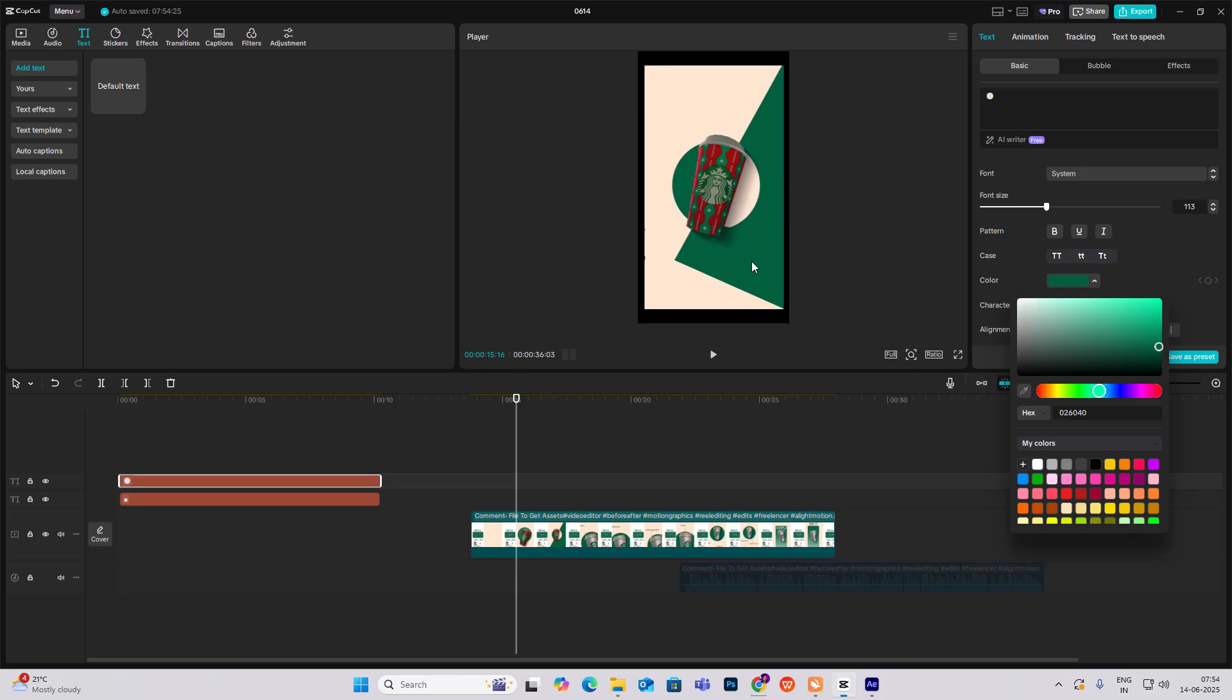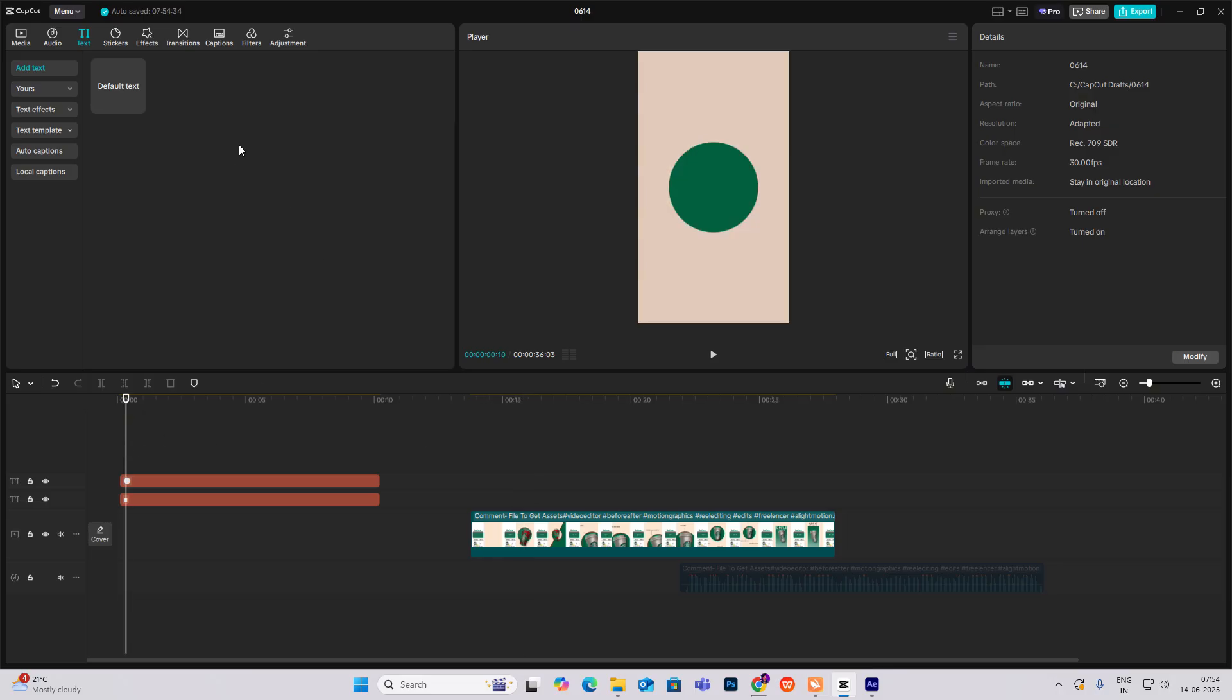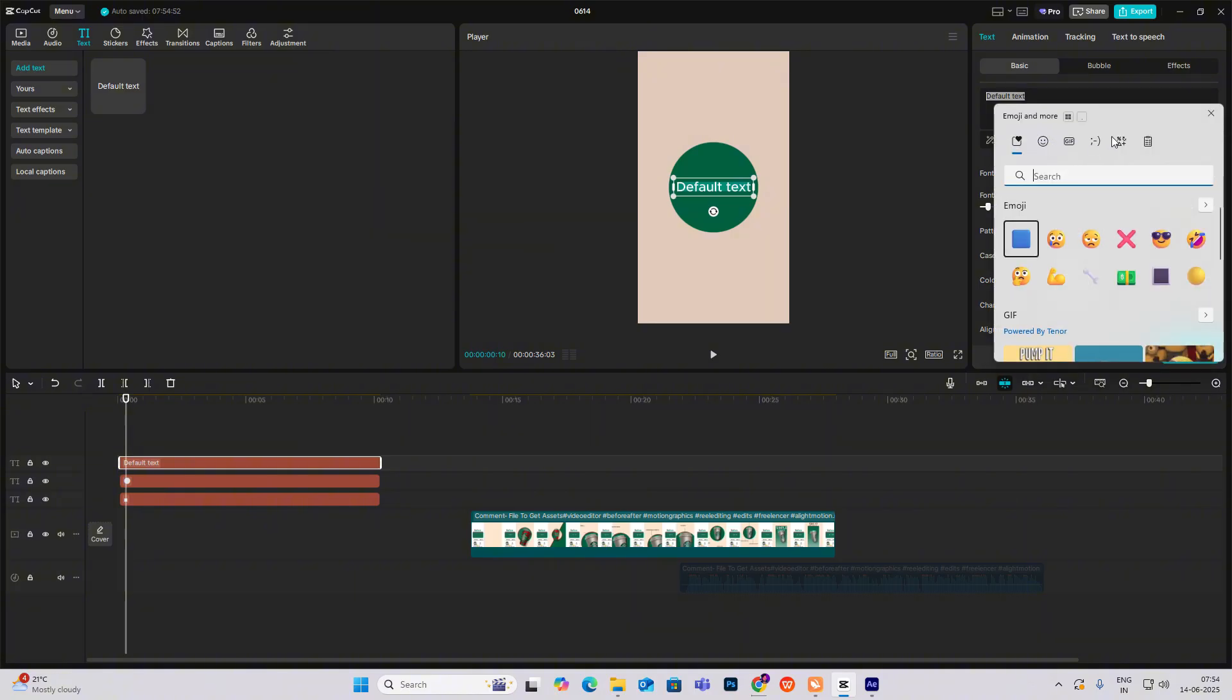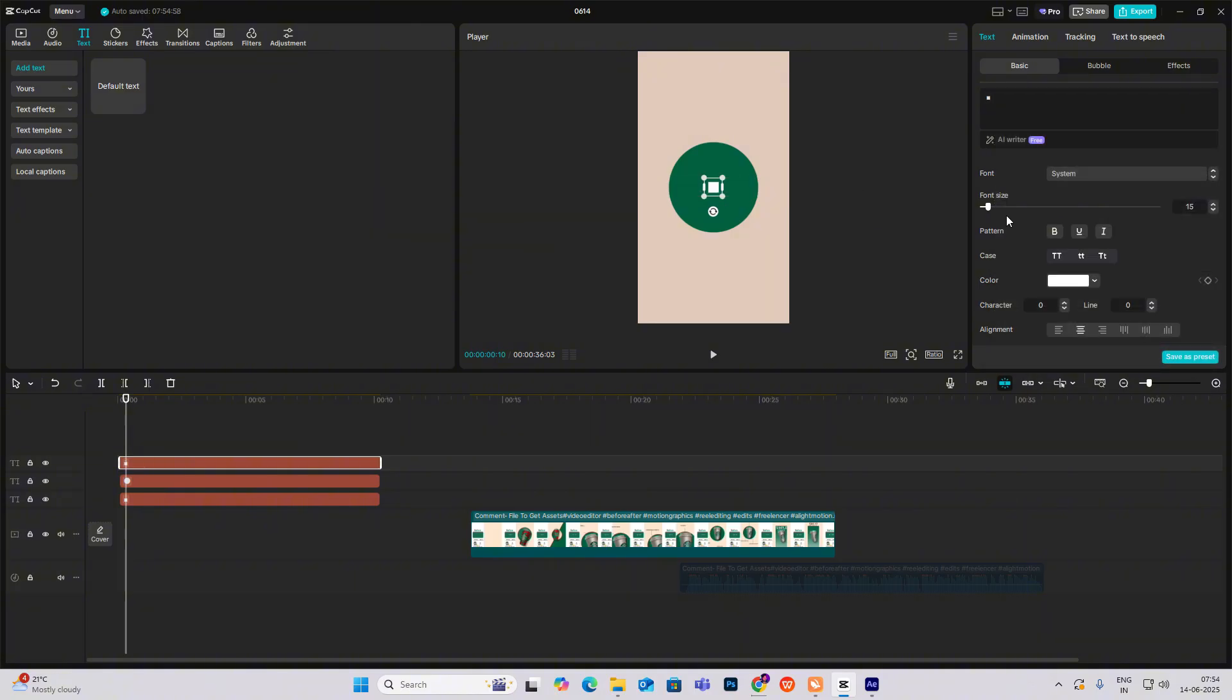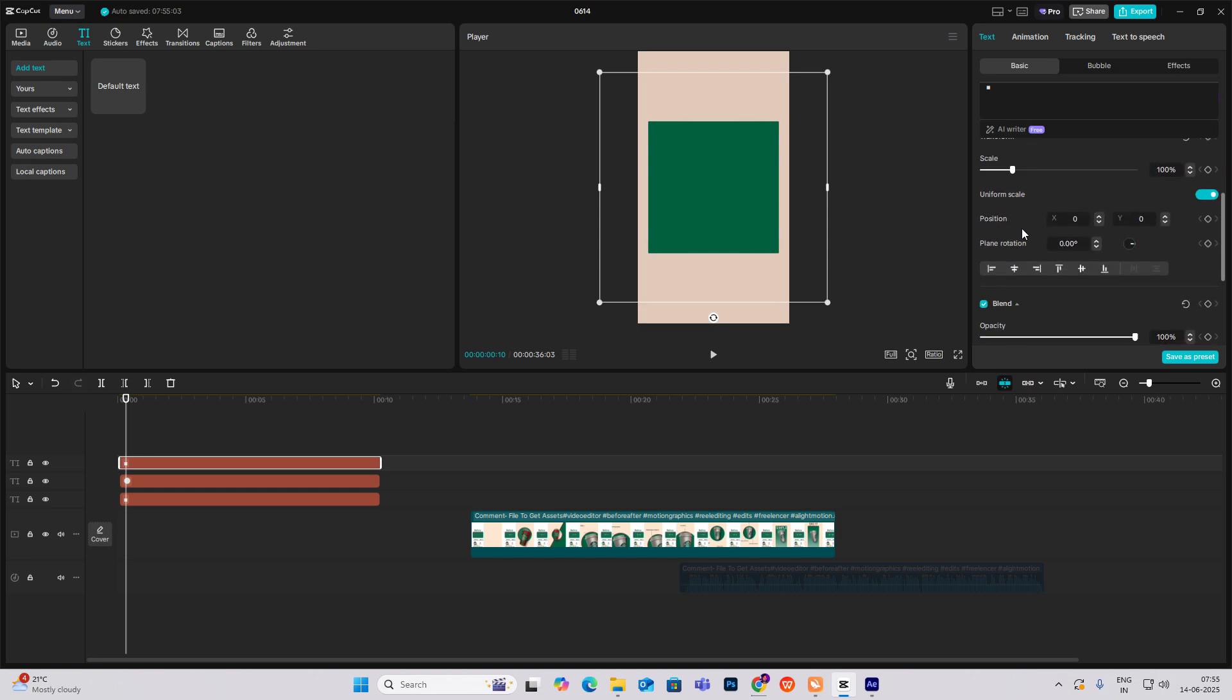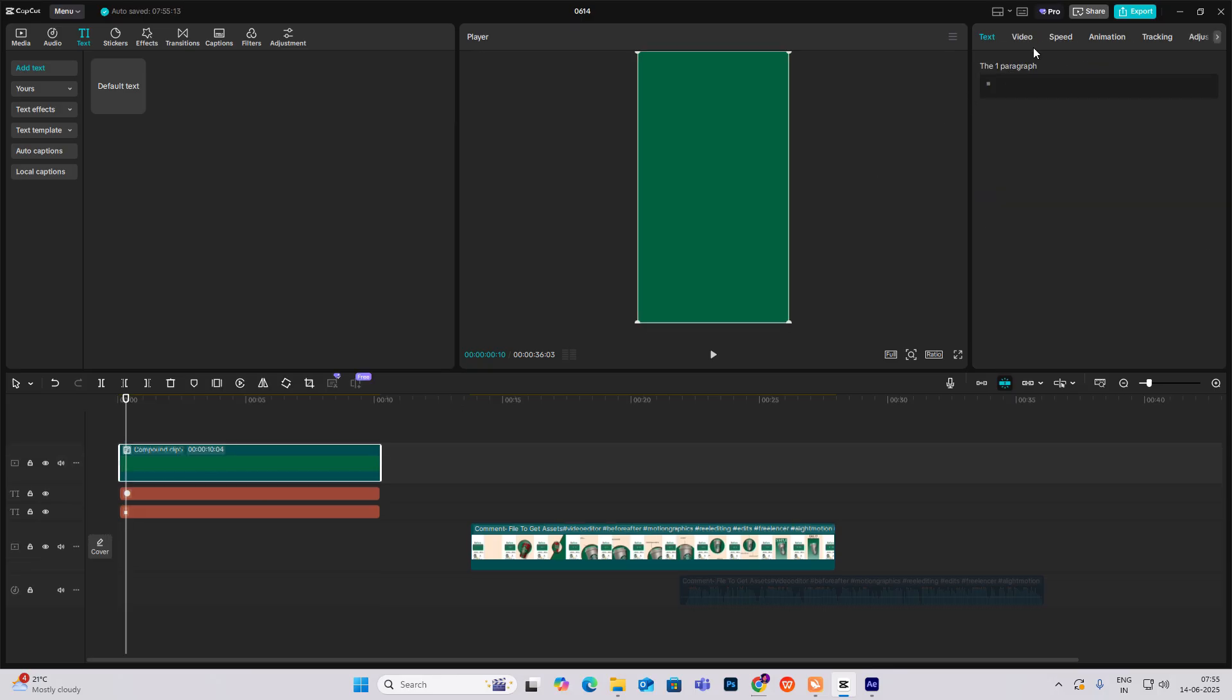This line we have to create. I'm bringing default text and Windows plus dot key, symbols, square. First I'll change this color to green and adjust the size and scaling. Then I'll make it a compound clip by hitting Alt plus C.